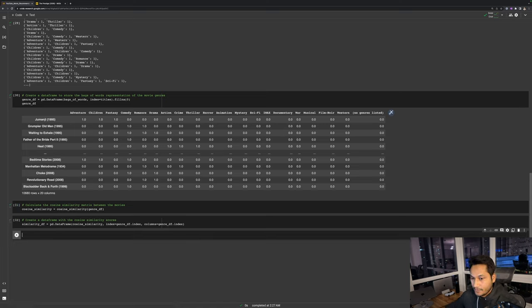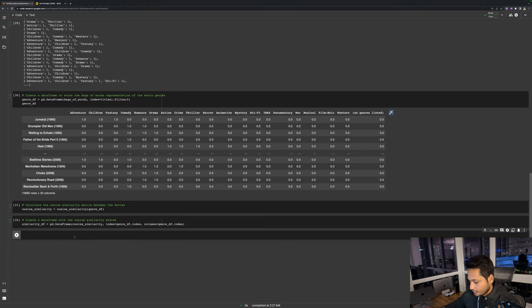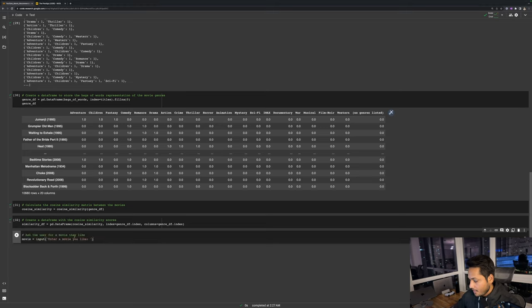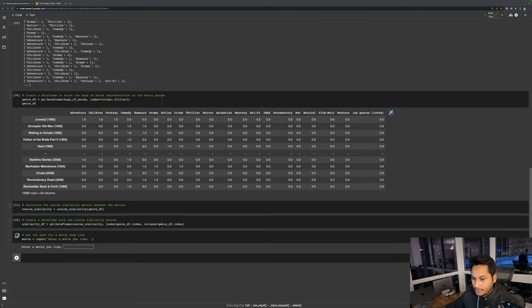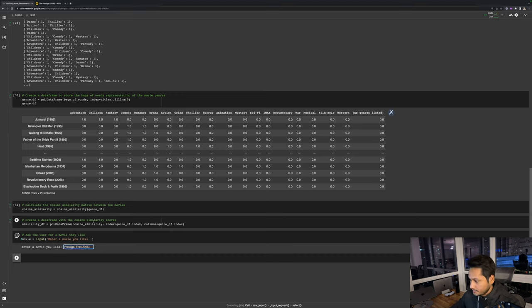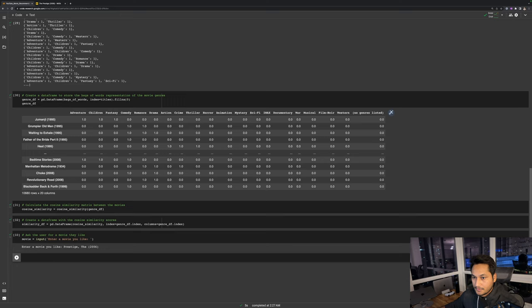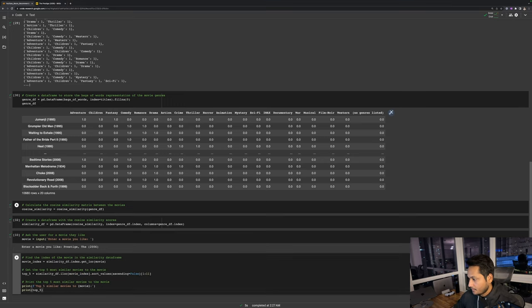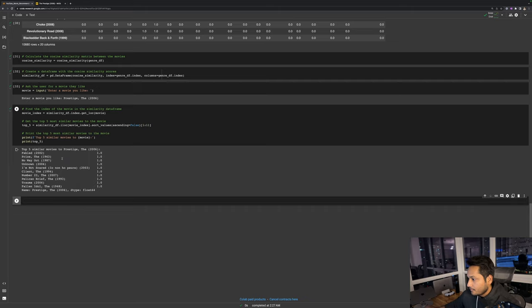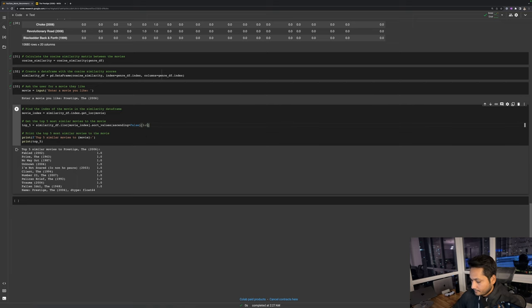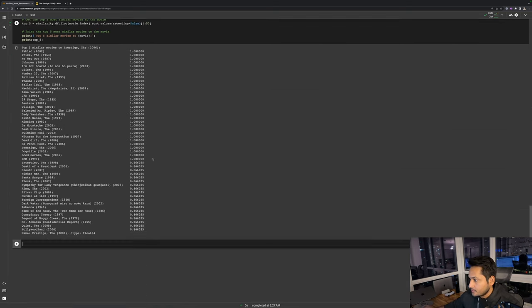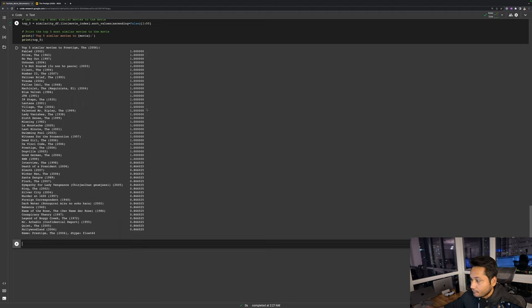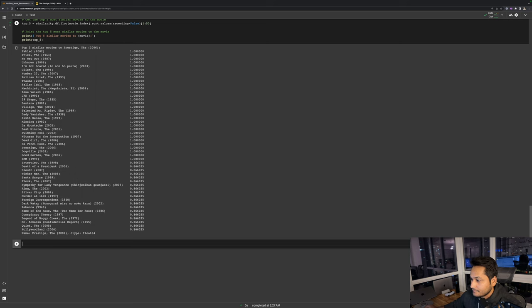The next step would be to just ask the user to input the movie. As we did for the last video, I'm just going to search for the movie The Prestige from 2006, and then I'm going to show the recommendations. So these are the top 10 recommendations and you see all these scores are one. Let me see top 50 recommendations. There are almost 30 to 40 movies which have a recommendation score of one.